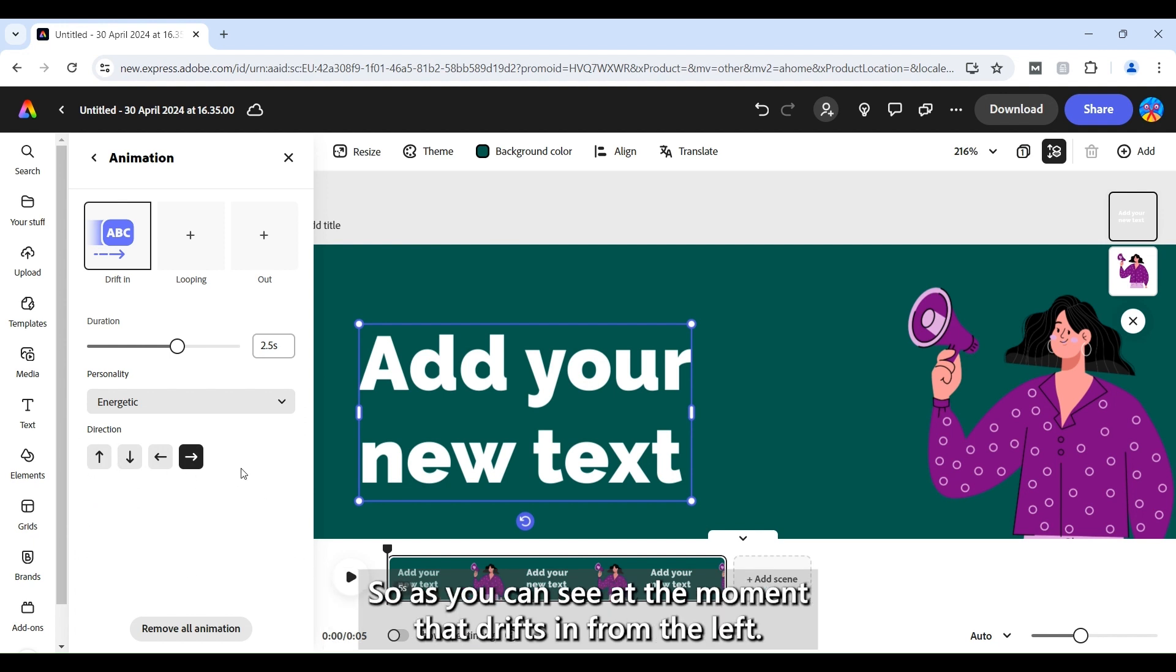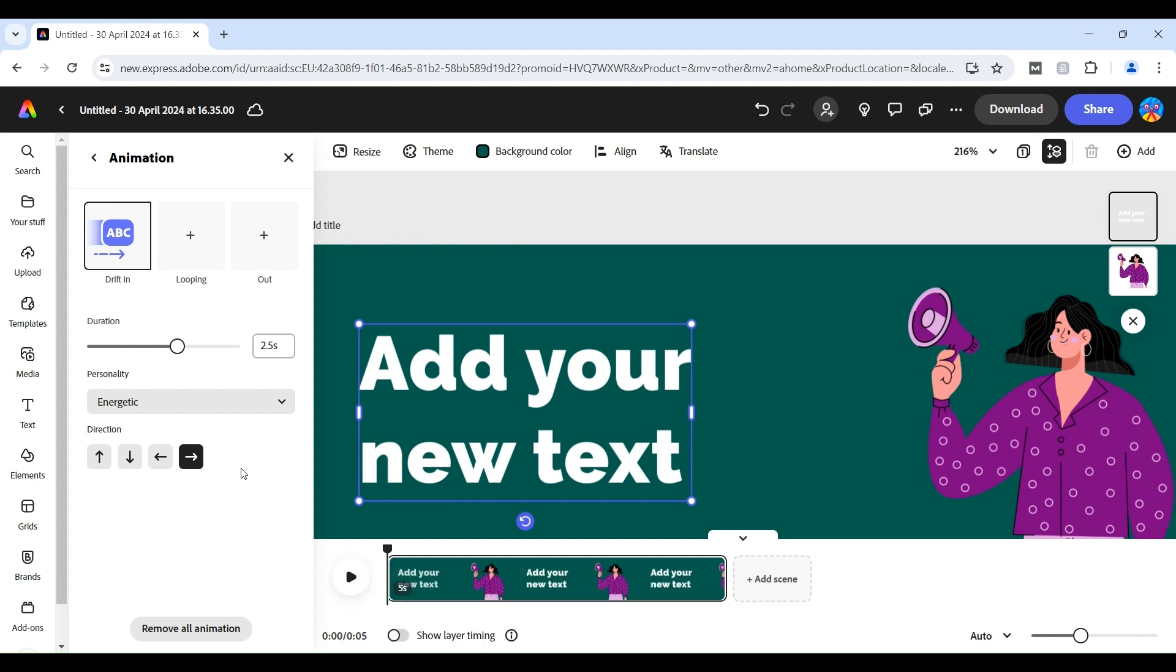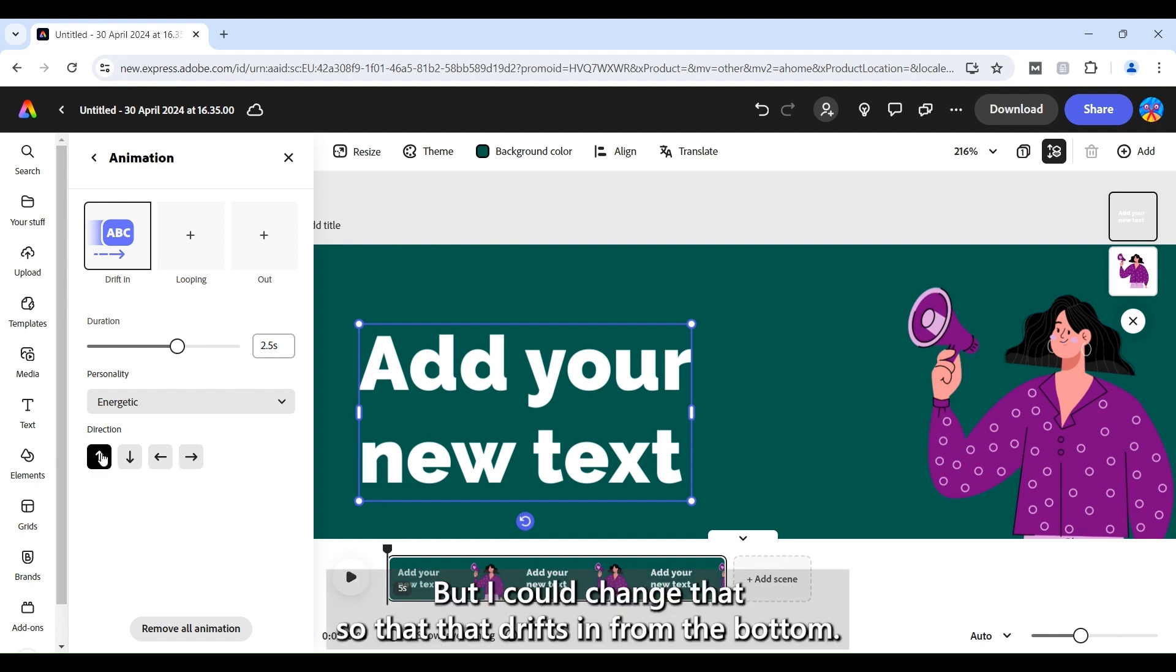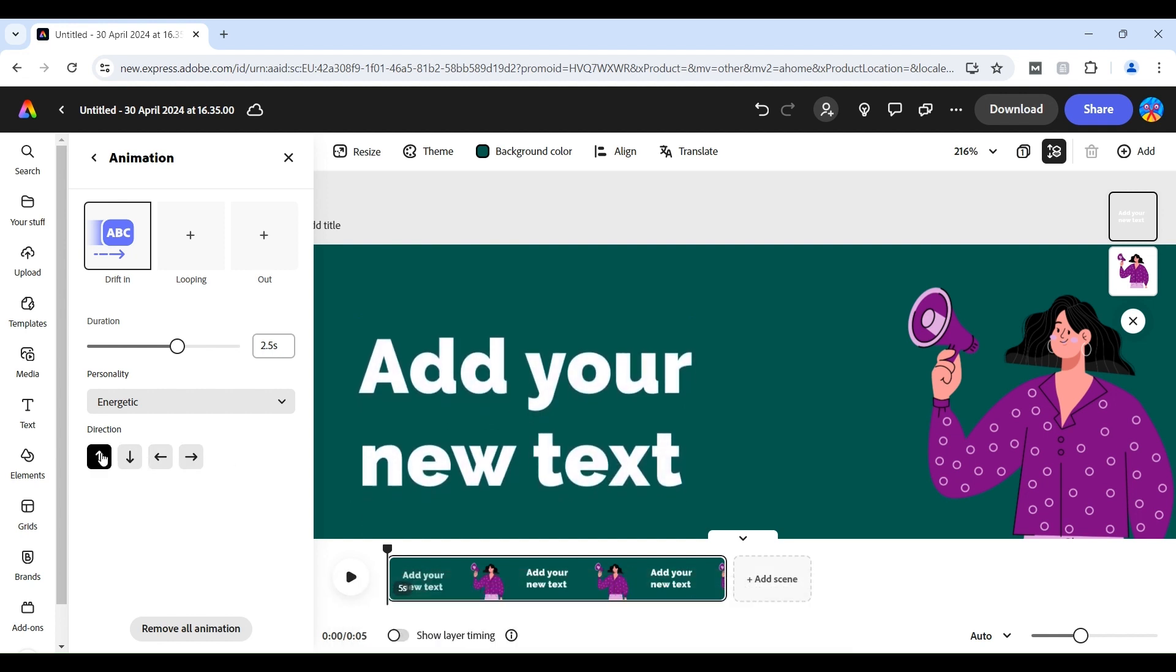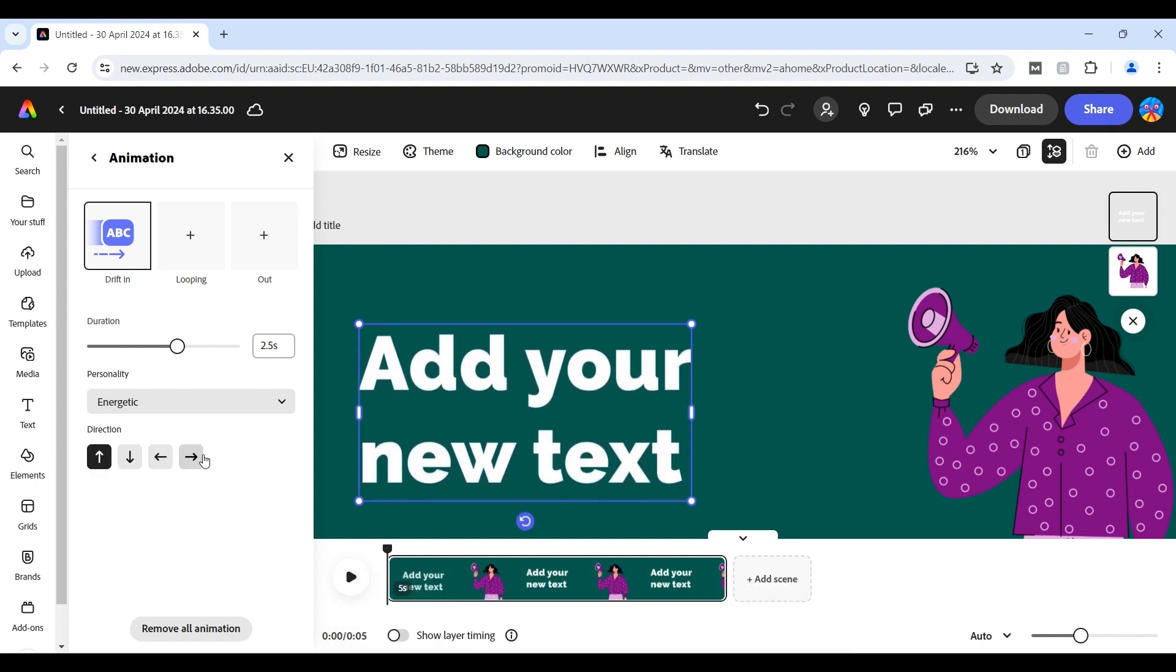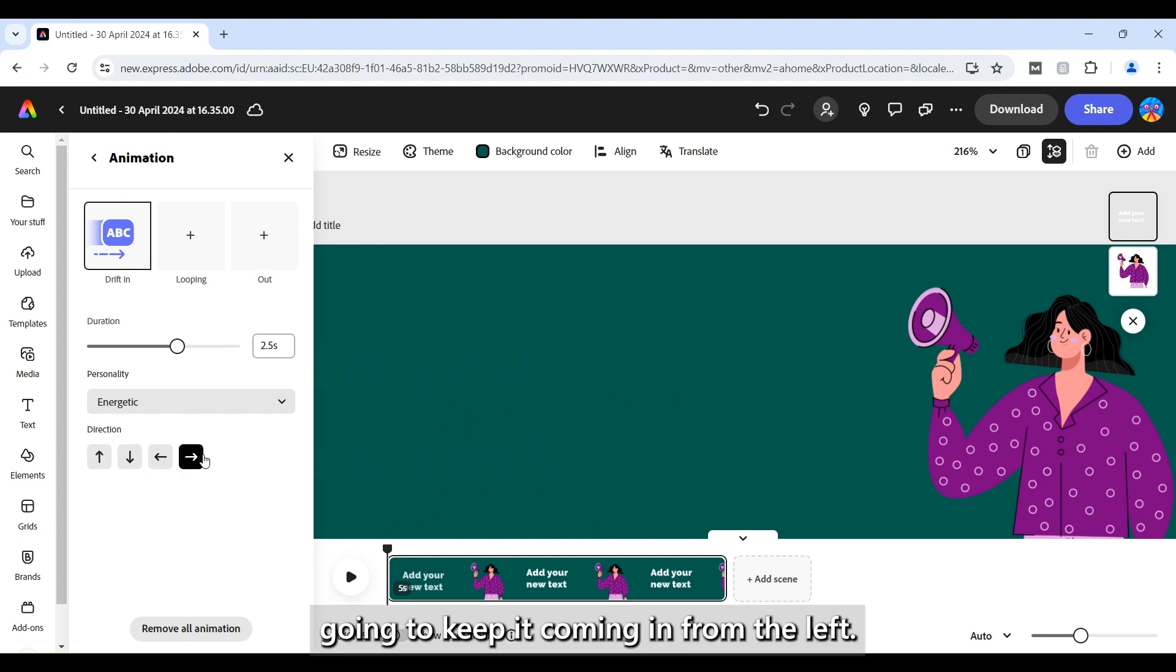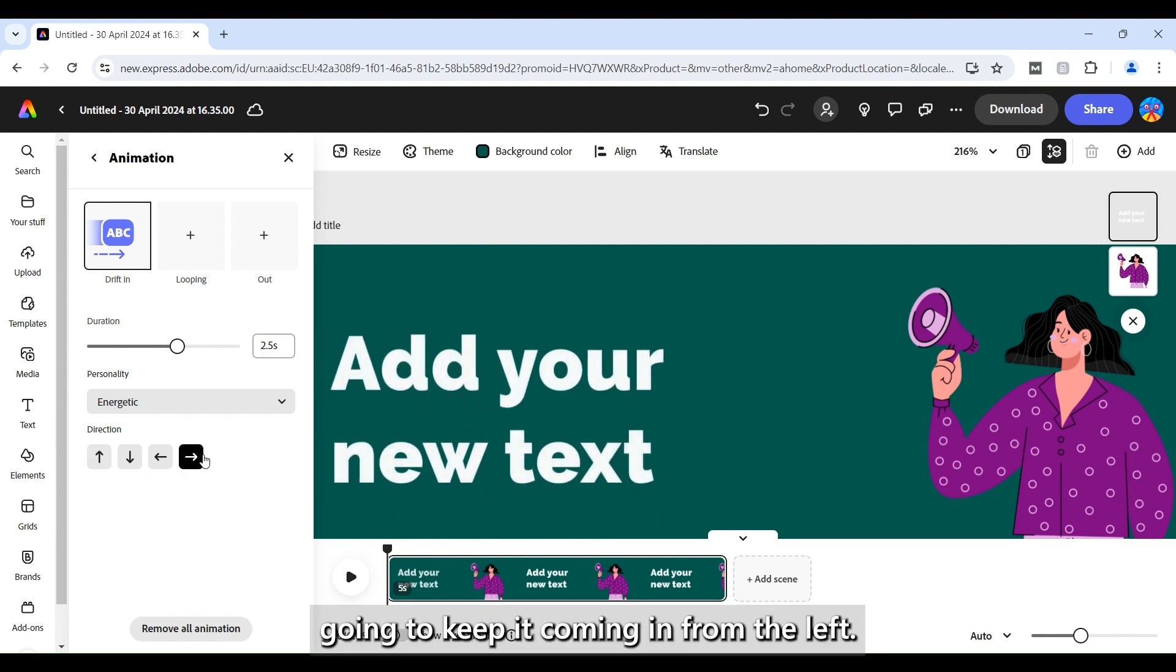So as you can see at the moment that drifts in from the left. But I could change that so that that drifts in from the bottom. But in this instance I'm going to keep it coming in from the left.